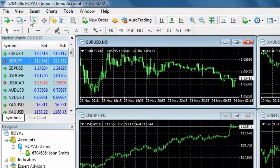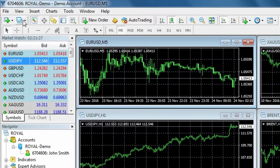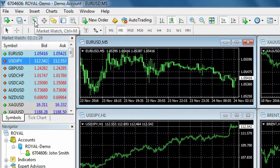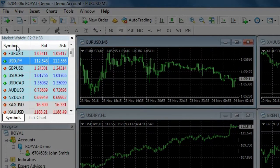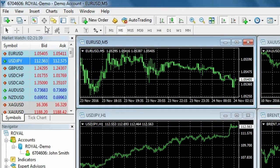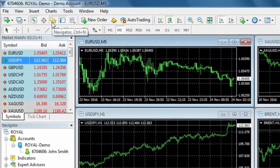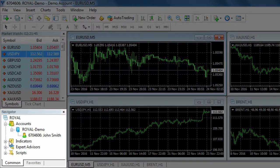The next icon allows you to select a profile, which we will go into further detail in a later video. This icon is for the market watch, which will show you all the products we offer along with the corresponding bid and ask prices. Here we have the navigator icon to access your accounts, indicators, expert advisors, and custom scripts.